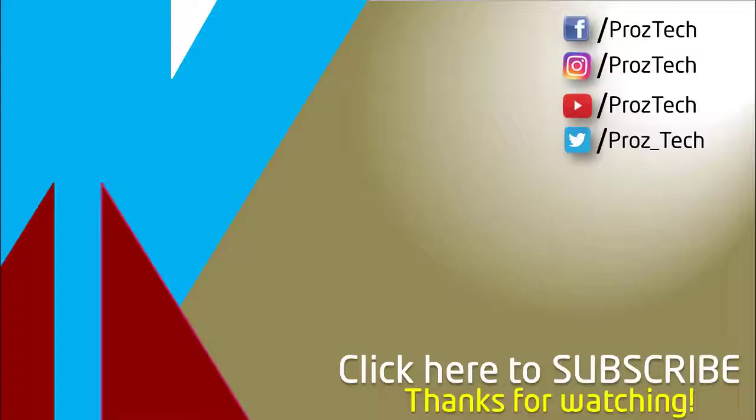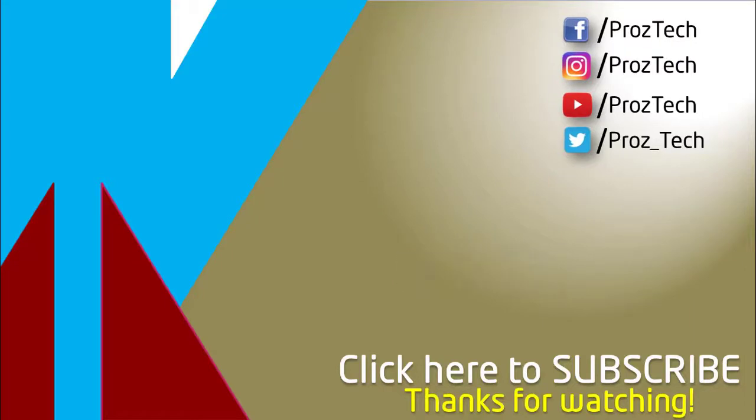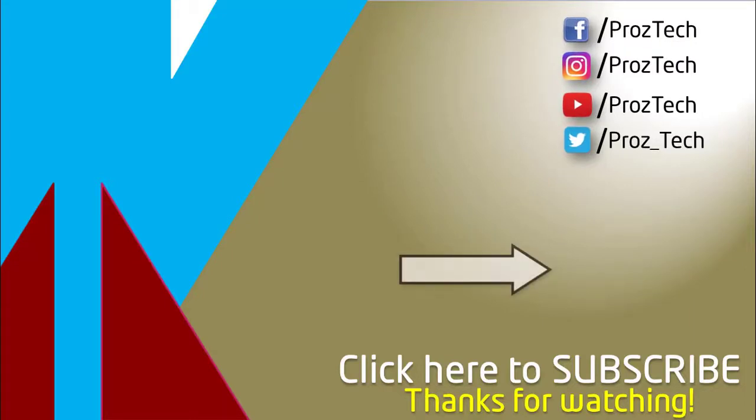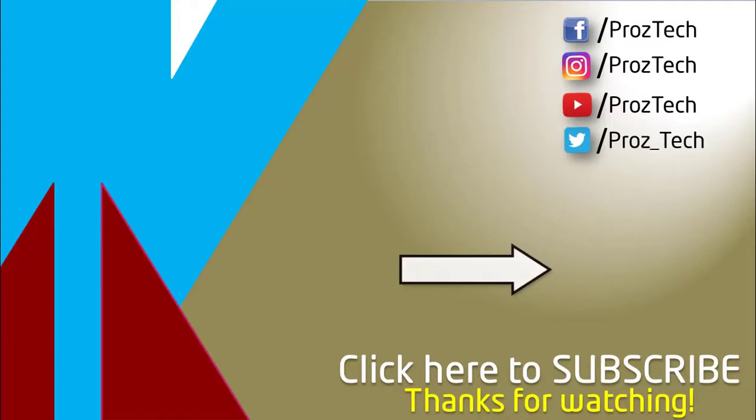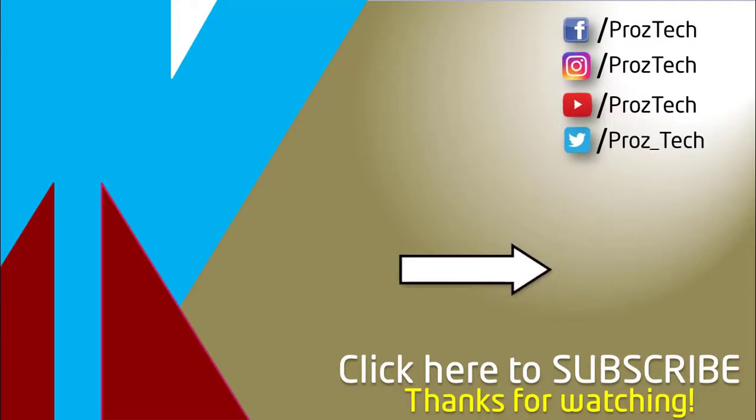So that was the quick comparison of both smartphones. You can also check further details in the description below. What do you think about these smartphones? Let us know in the comments section below. I hope you liked this video. Don't forget to give it a thumbs up and subscribe to the channel. Thanks for watching.